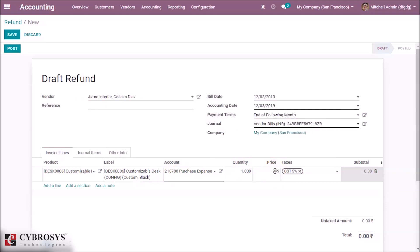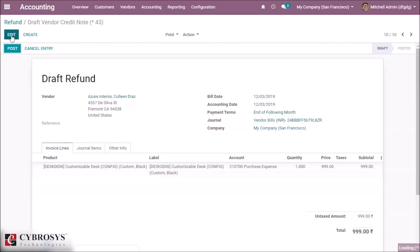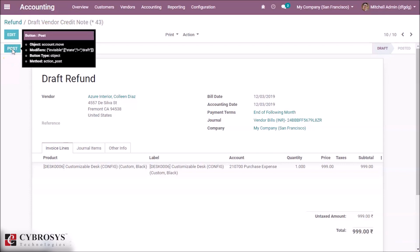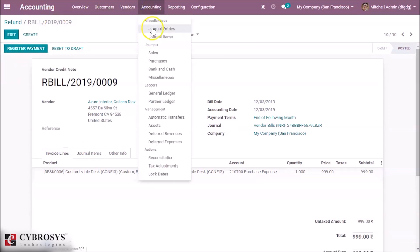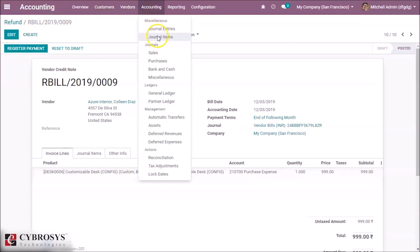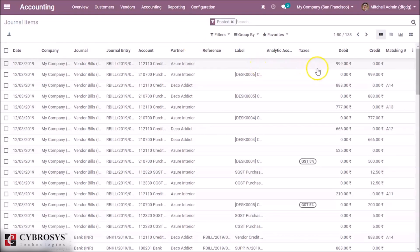Let's give a price and save it. Here we can see it saved as a draft in vendor credit note. Let's post it.